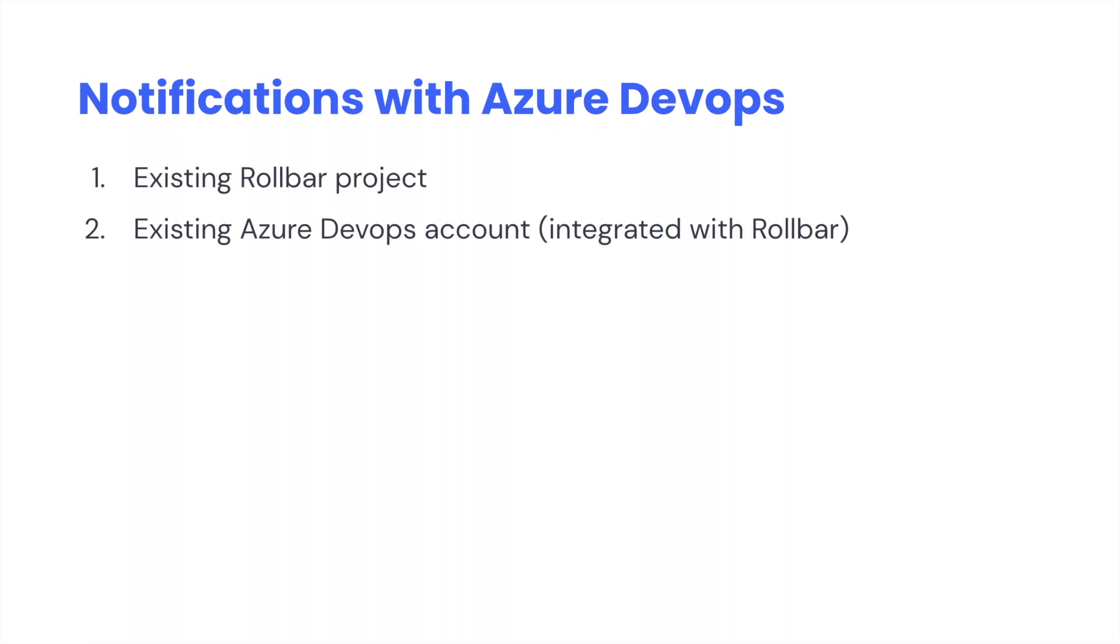Number one, we're assuming you have an existing Rollbar project that's been created and that's actually received some errors. And number two, that you have an existing Azure DevOps account that's already been integrated with Rollbar.